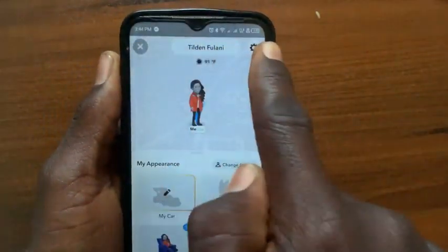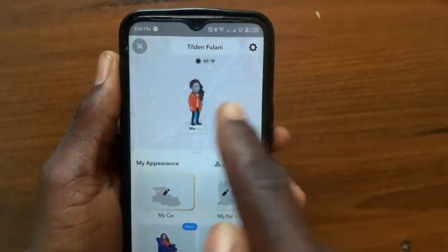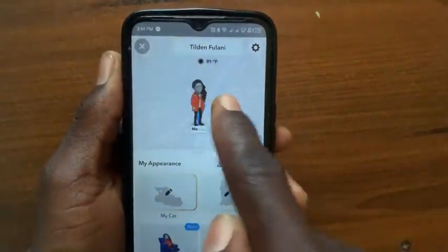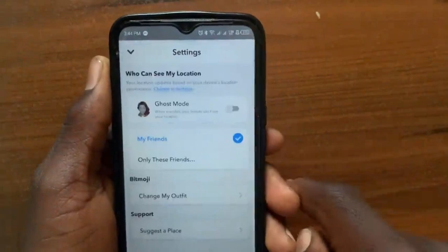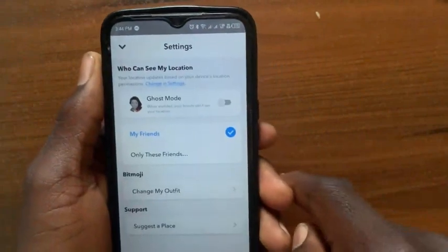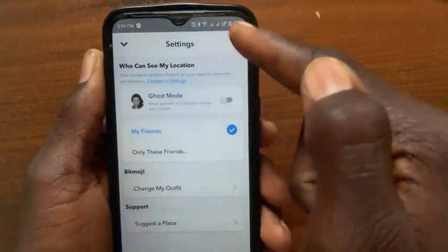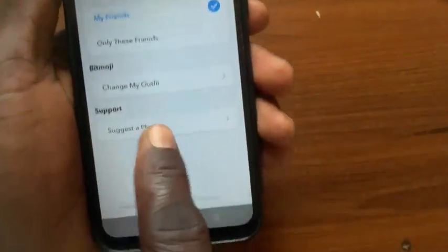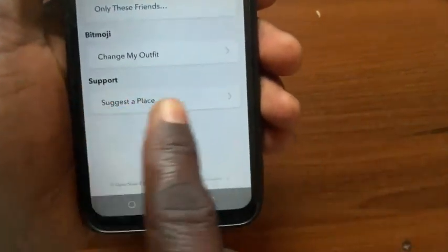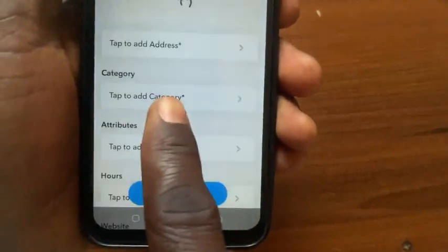Here is the name of my location. If I want to change the name of my location, tap on this gear icon. After you tap on the gear icon, tap on 'suggest a place'.